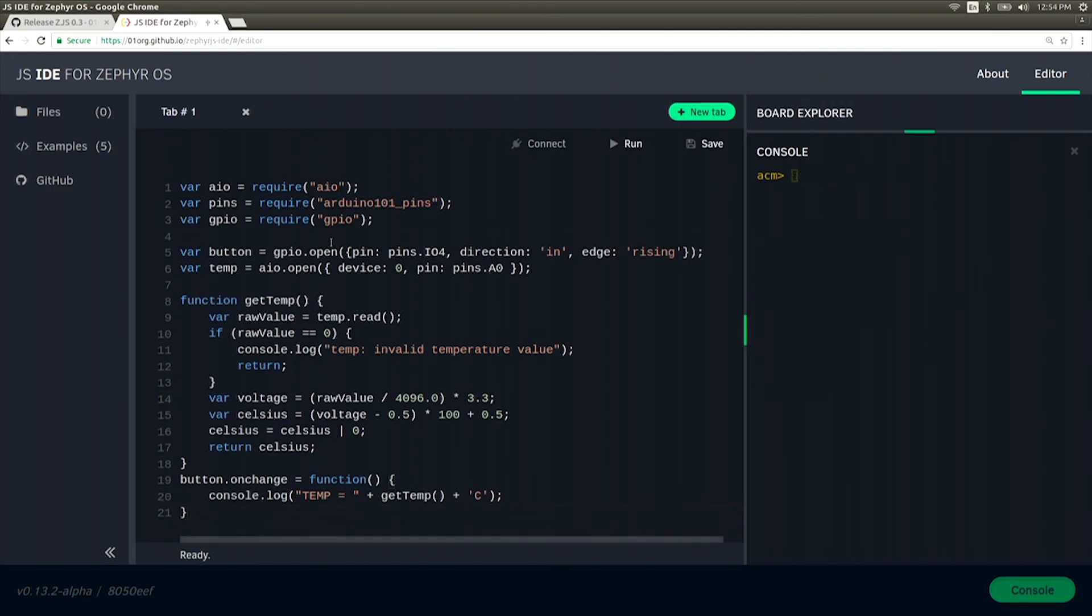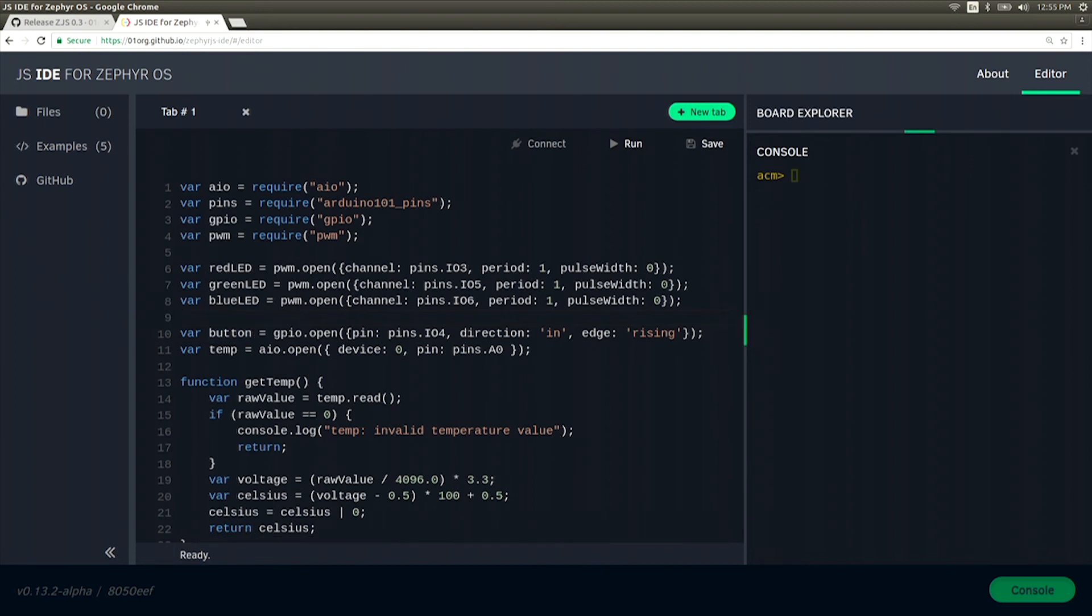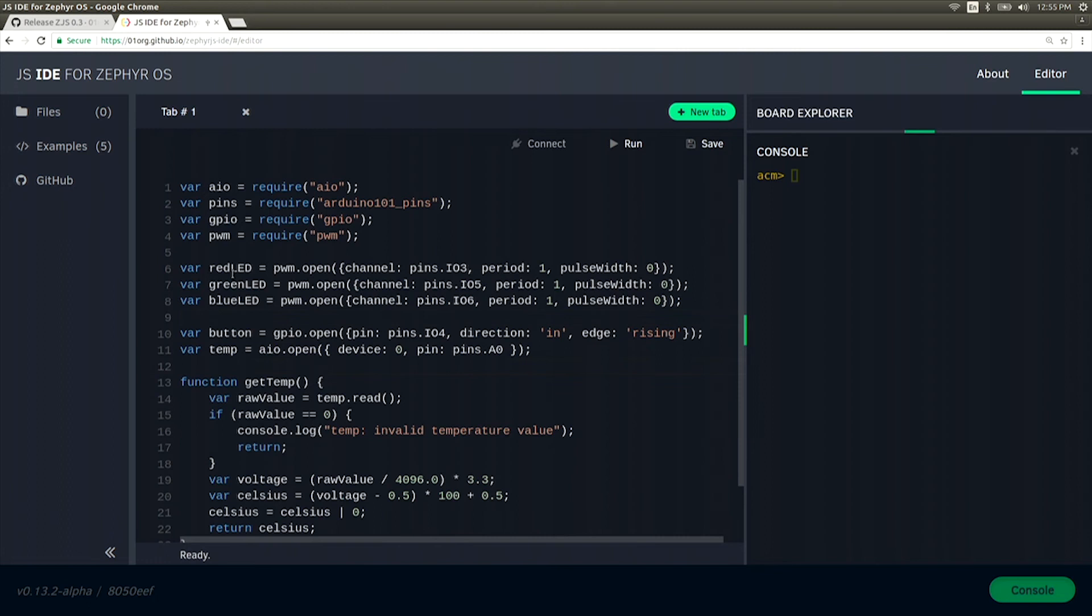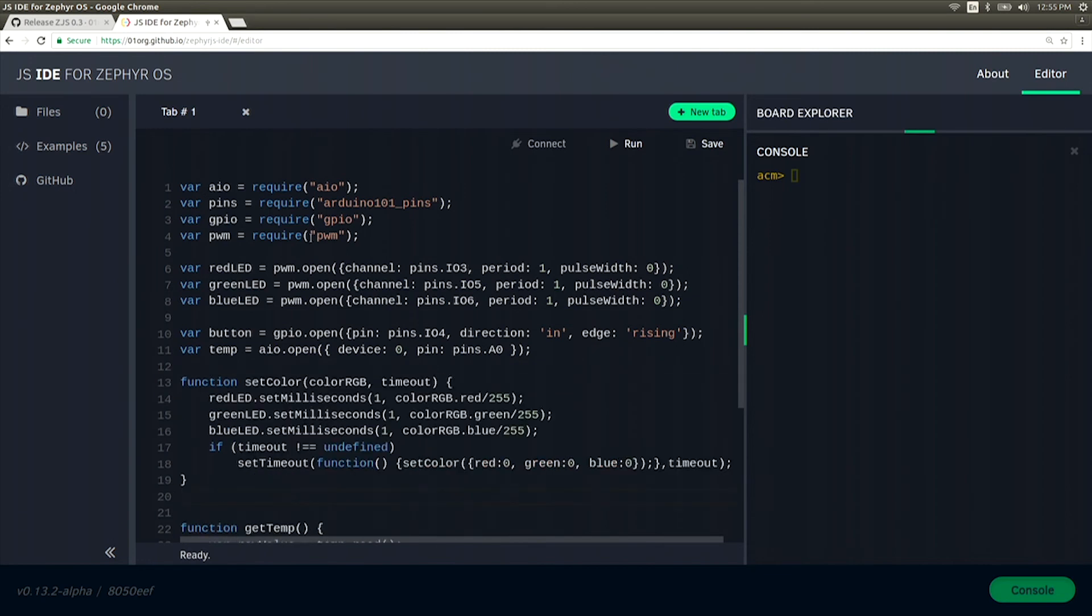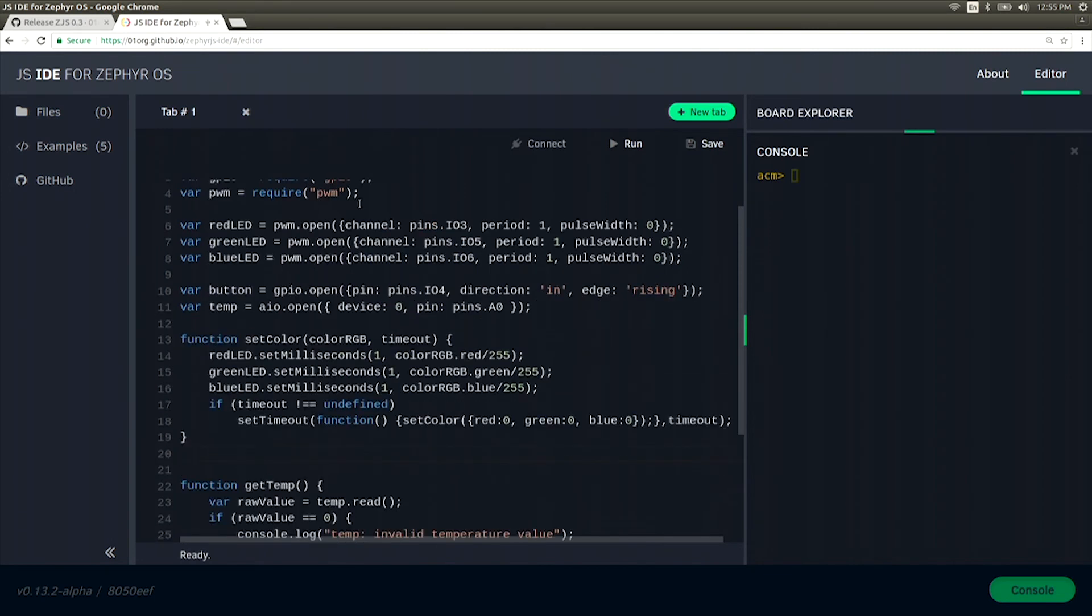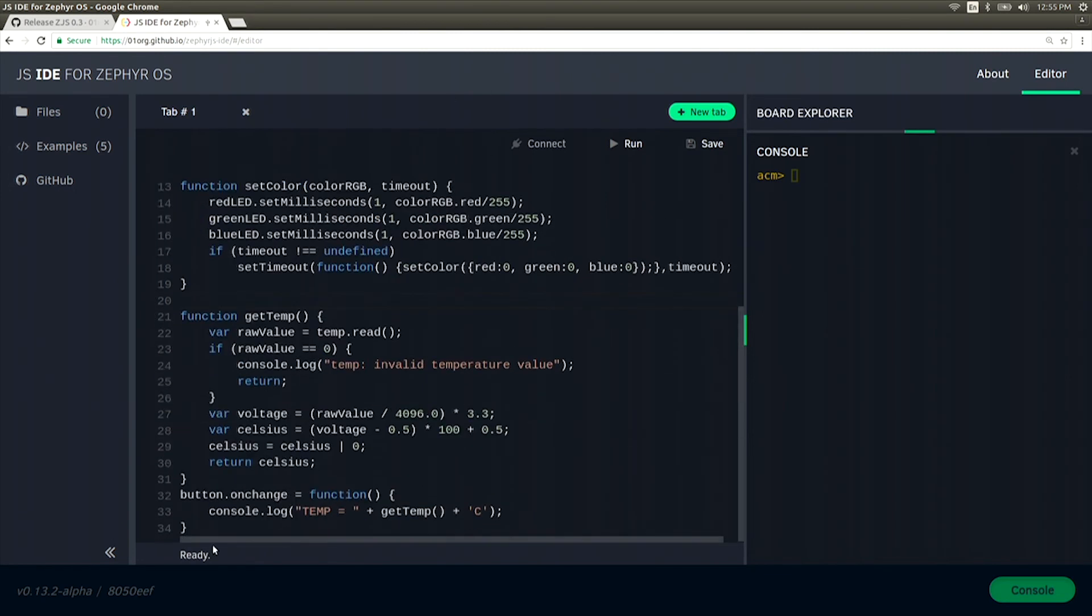All right, next up, let's go ahead and add the LED to the mix. To do this, let's go ahead and include PWM as well as three different objects for each of the LEDs: red, green, and blue. I've also created a function called setColor, which will allow us to set the color using variables between 0 and 255.